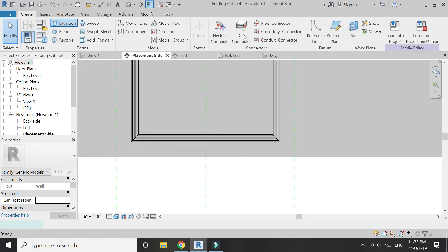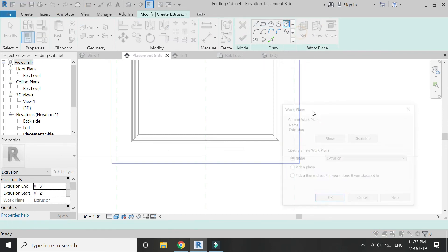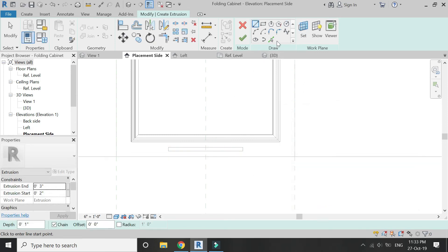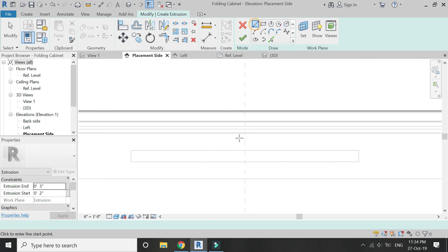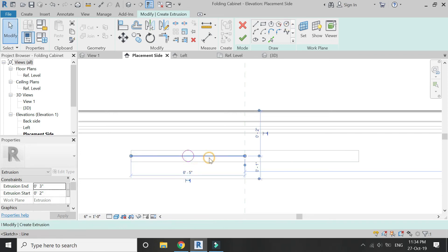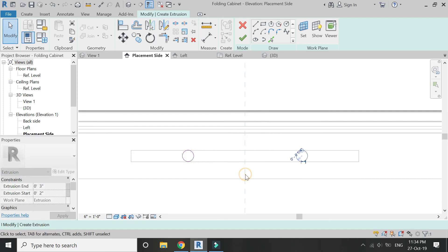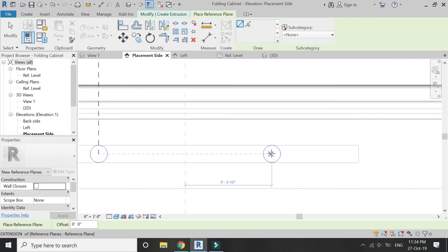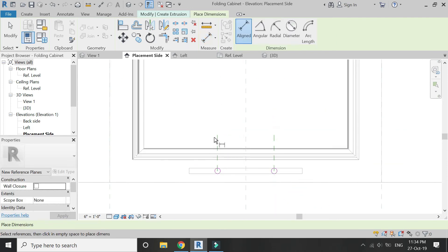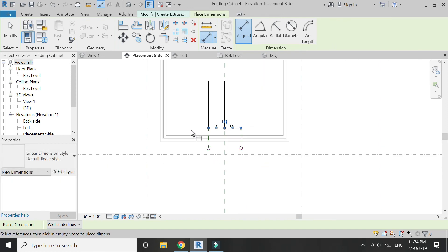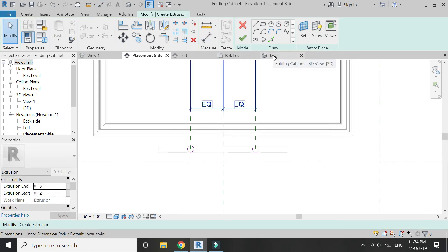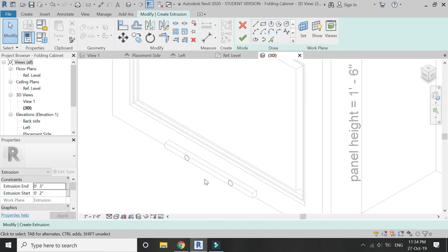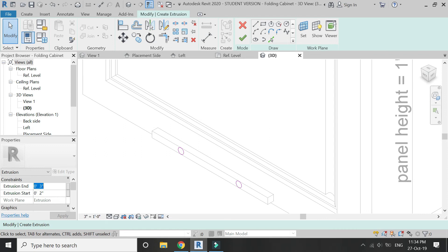Now draw the connecting points of this handle. Select Extrusion, set the reference plane to this handle. Select the Circle tool and draw it at this point. Mirror it from the center line. Place two reference planes as shown. Keep it equal so that if you change the dimensions of the kitchen cabinet, the handle will move accordingly and will not be misplaced. Again, adjust the extrusion end and extrusion start so that it is connected to both the handle and the panel.